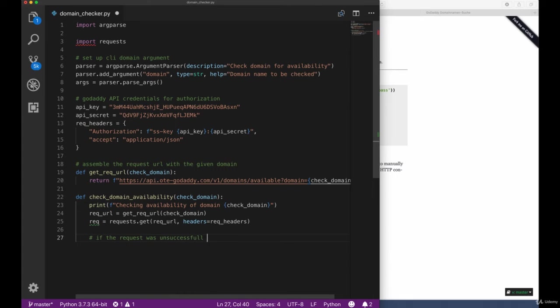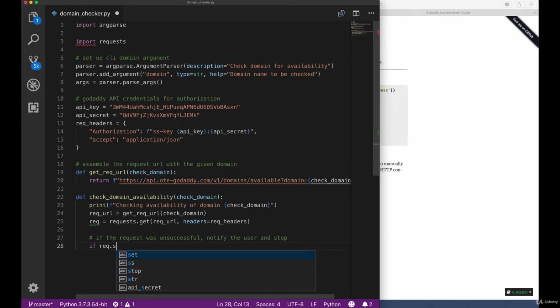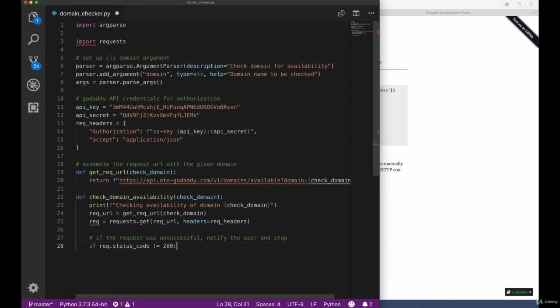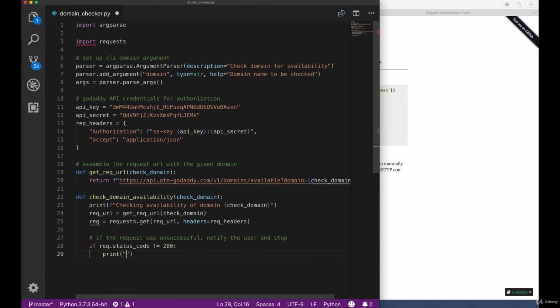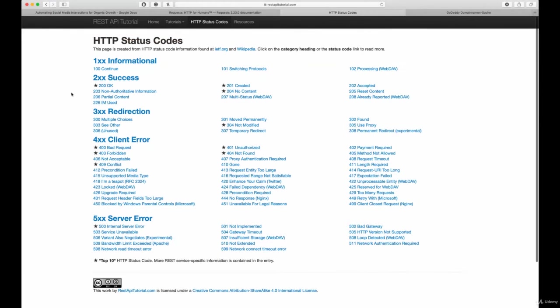In order to make sure that our request got through successfully we now want to check what is called the status code of our request. Those request status codes are standardized. If we go online and search for example for this 200 status code we can see that there are a lot of other codes as well. The general categories we can see is 100 is for informational, 200 for success, 300 for redirection.